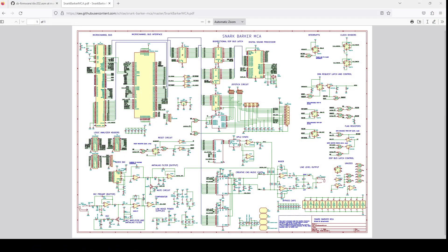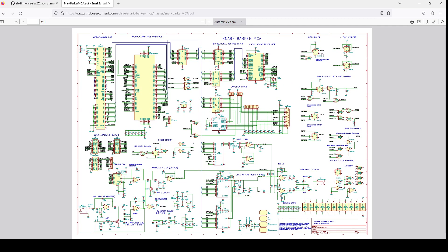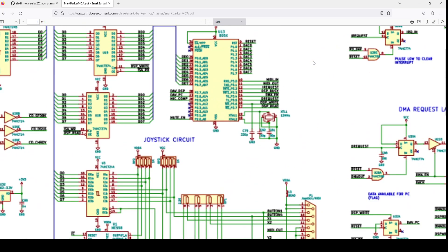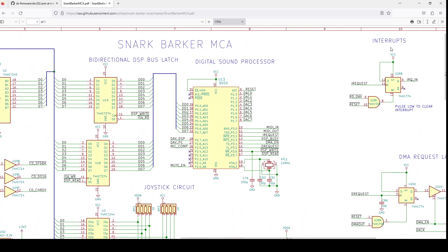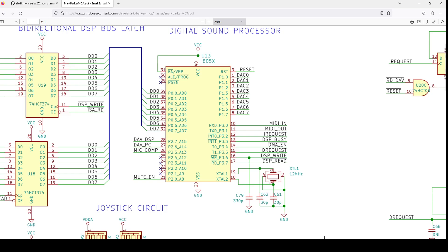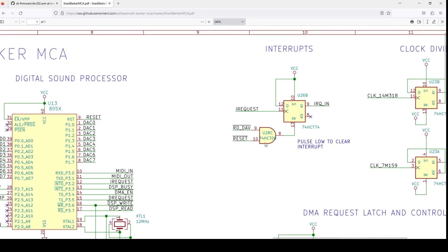If you look at the schematic for the Snark Barker, there's the I request out from the DSP on this pin, and it just goes into this flip-flop here. This flip-flop gets set by a pulse from I request, and then it holds this IRQ asserted. That's actually IRQ in to the CPLD, which is the IRQ out to the host.